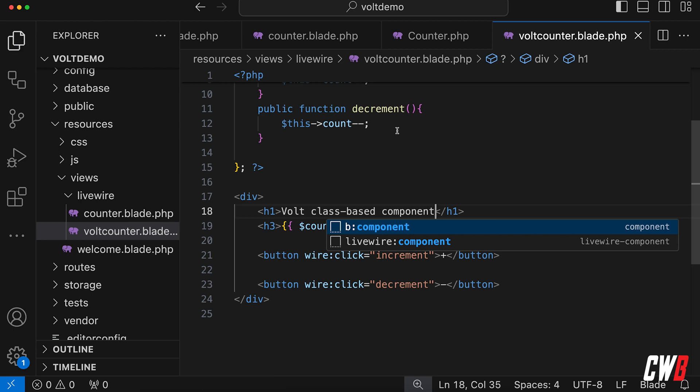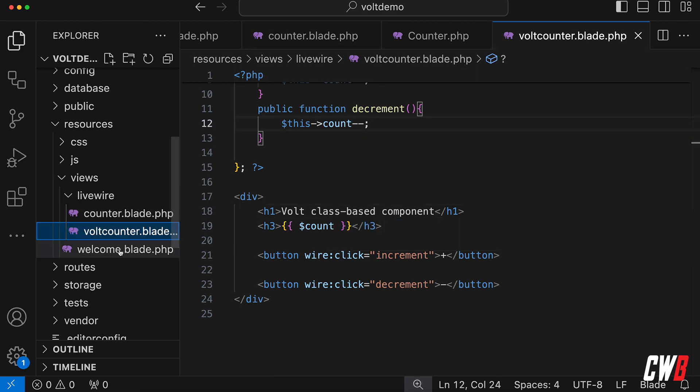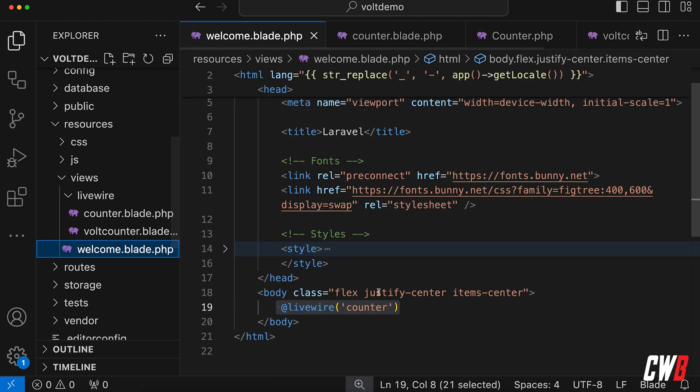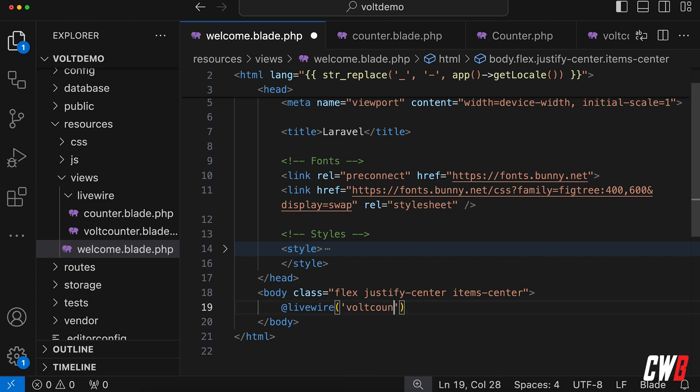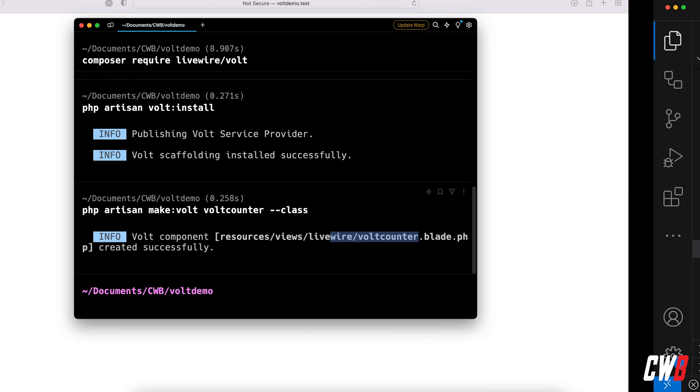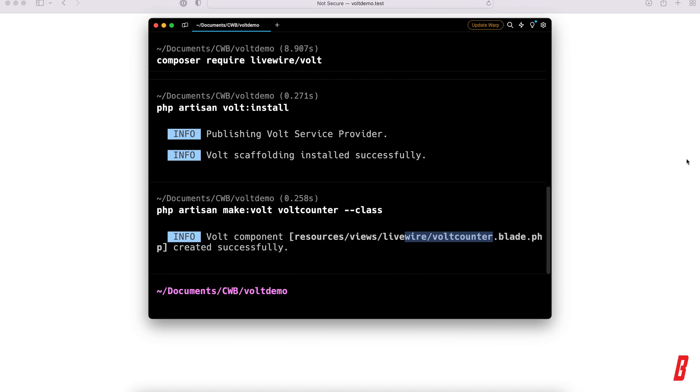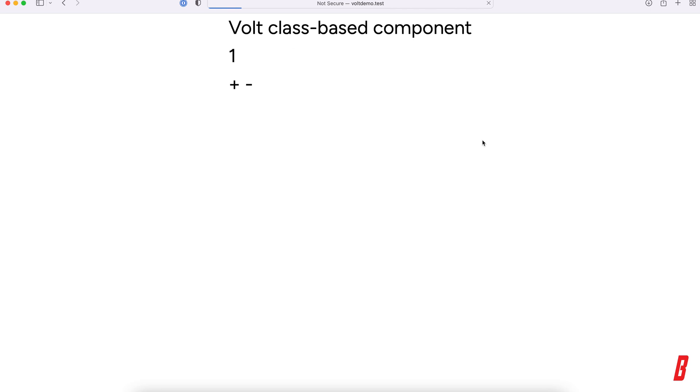And let's call this one here in our welcome blade, so this is the vault counter. And if we run this, there we go, the vault class-based component, this is actually doing basically the same thing, right? Plus and minus.